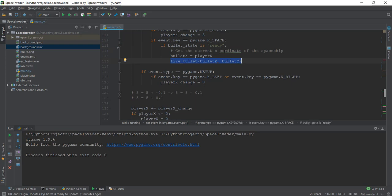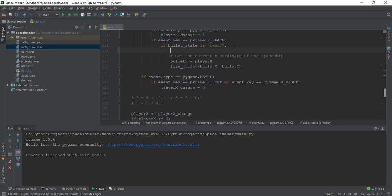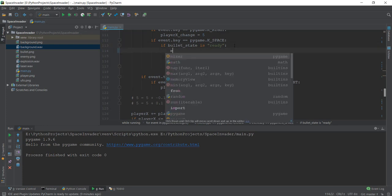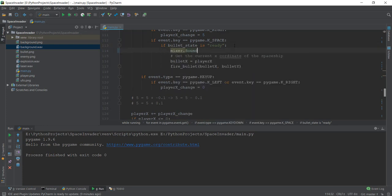How do you do that? It's pretty easy. Just below this, we write mixer.sound. In this case, it's not mixer.music, it's mixer.sound. We'll first create a variable called bullet_sound.